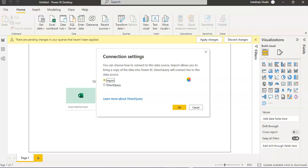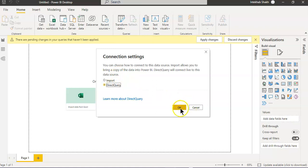We will choose the direct query option instead of import. So whatever change happening on DataWorks will be available to the report on refresh.